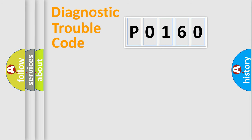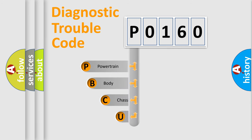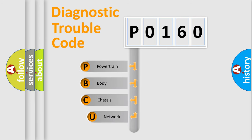First, let's look at the history of diagnostic fault code composition according to the OBD2 protocol, which is unified for all automakers since 2000.